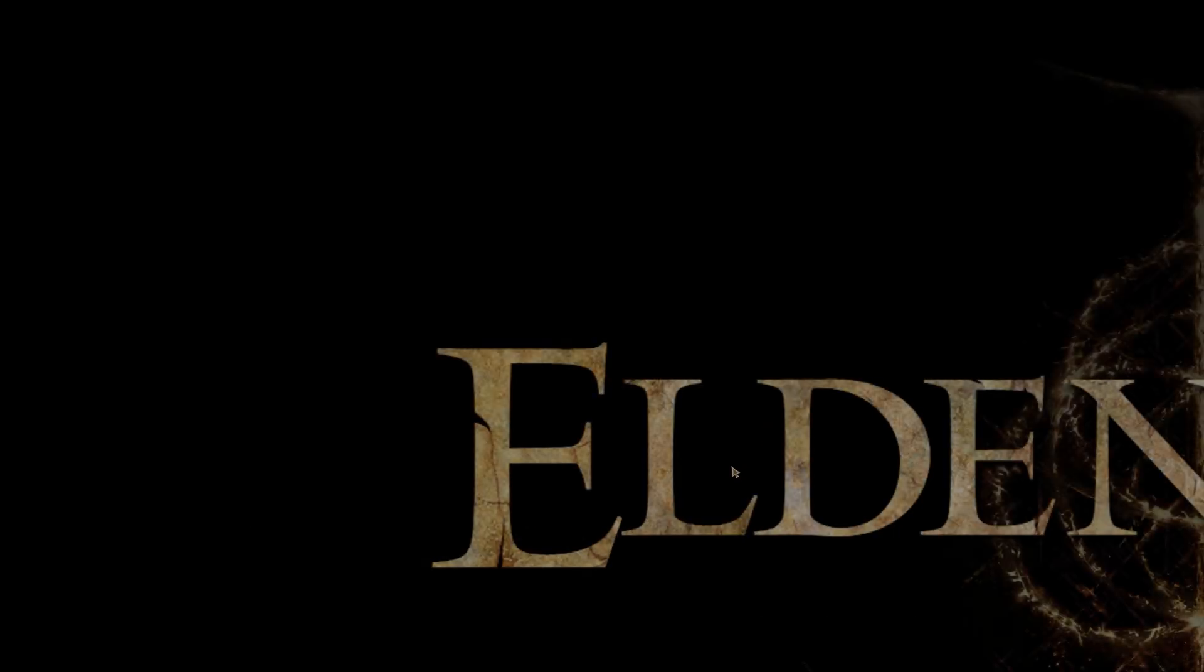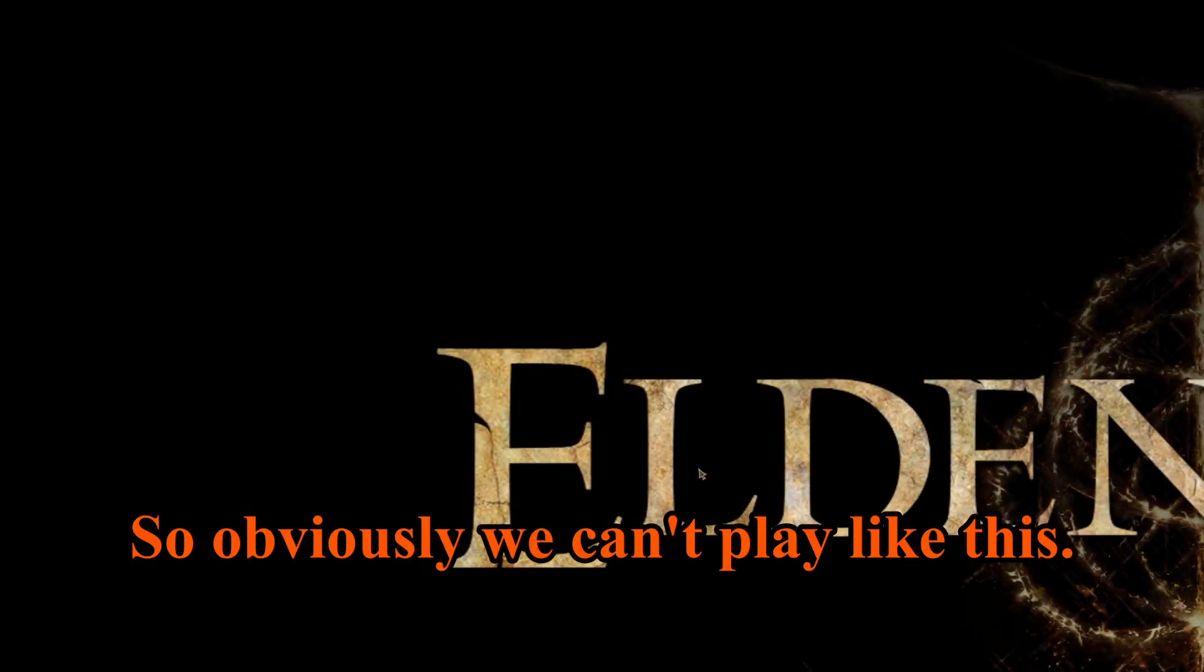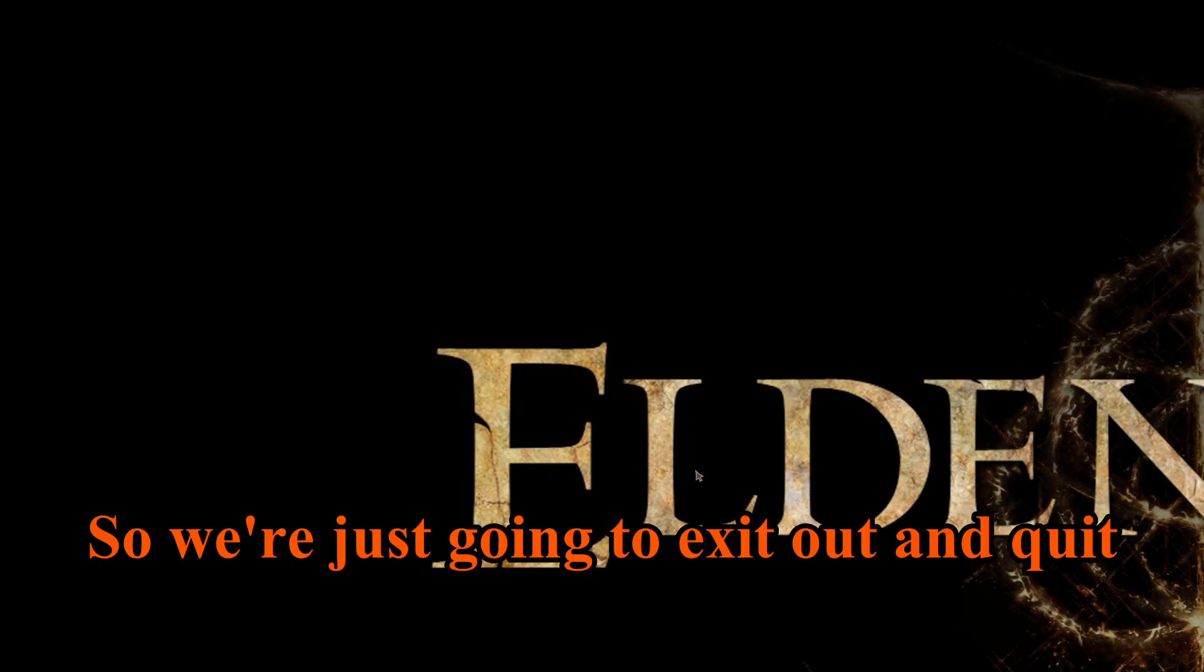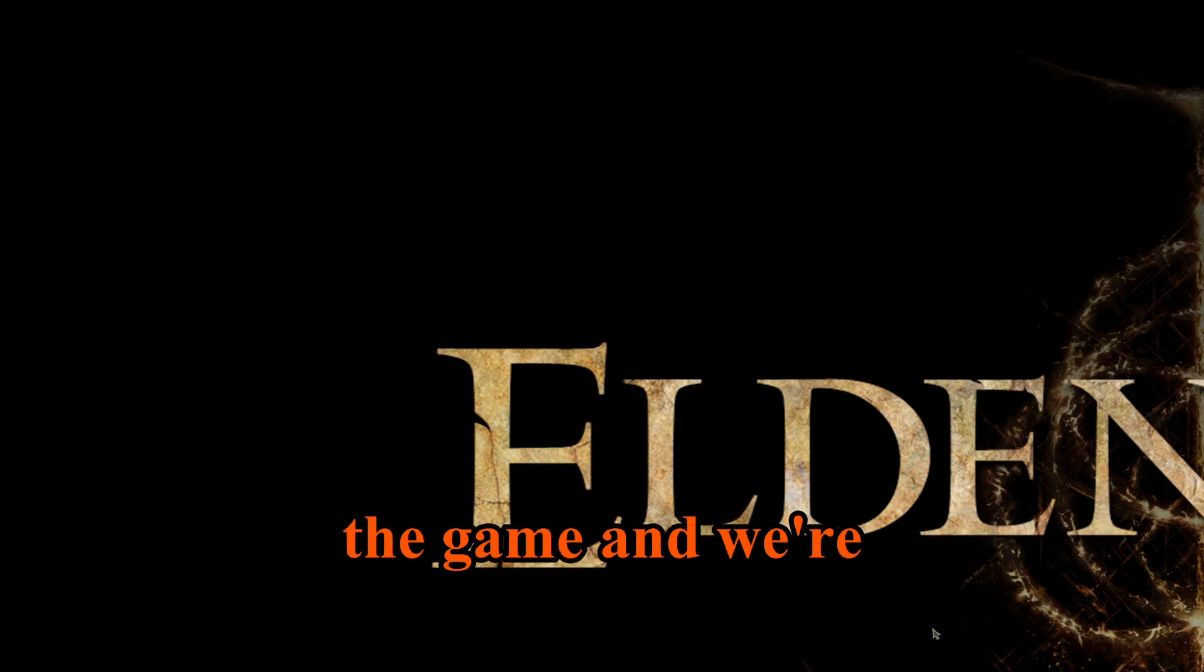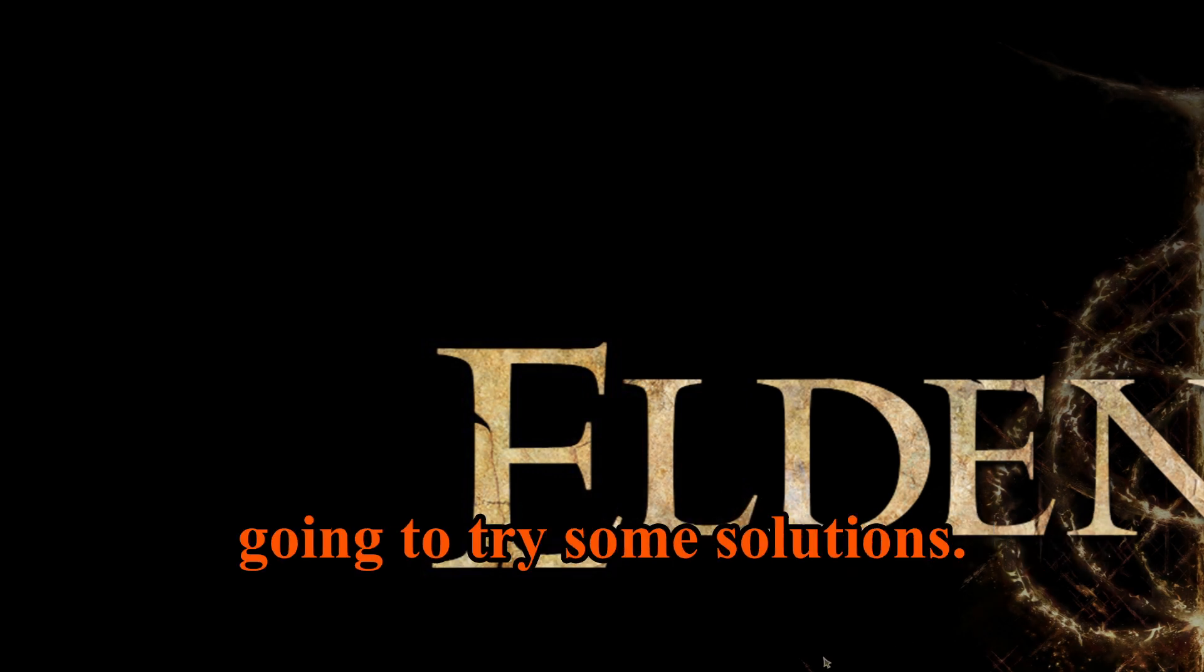Alright, hopefully we can fix it. If not, then you probably won't see this video. Okay, so as you can see it is bloated and we only see a portion of the screen. So obviously we can't play like this, so we're just going to exit out and quit the game and try some solutions.